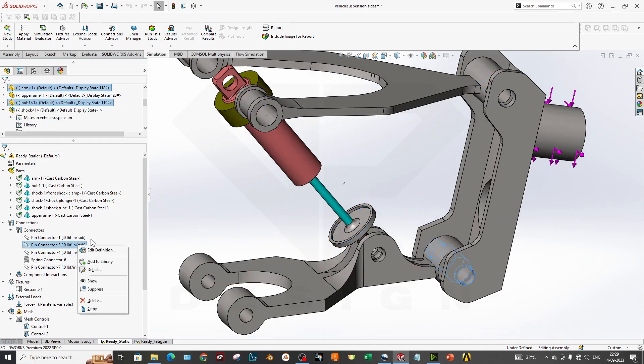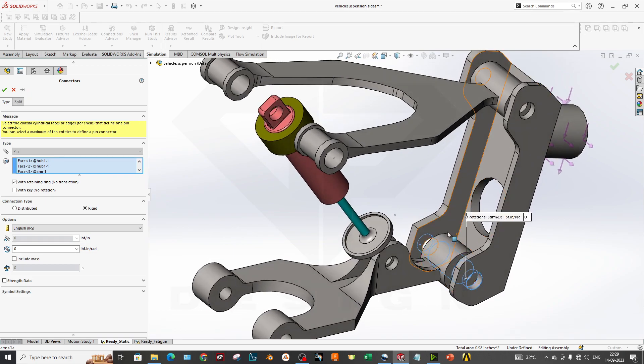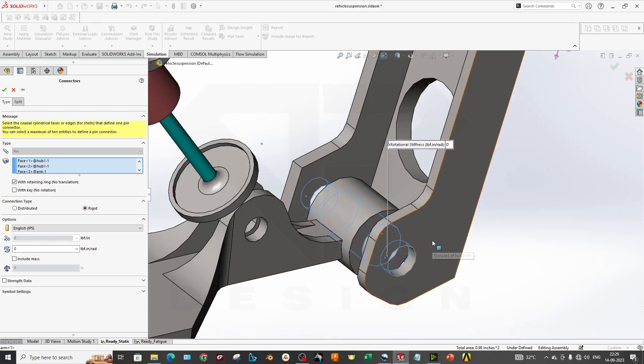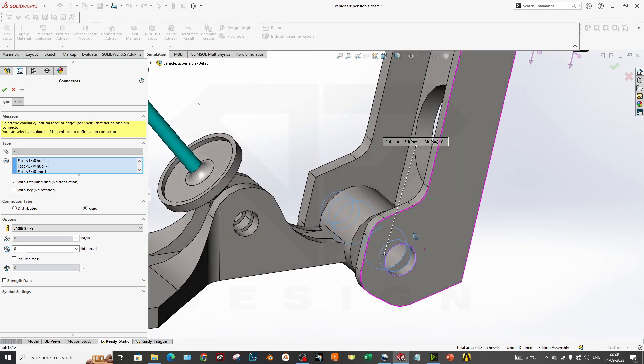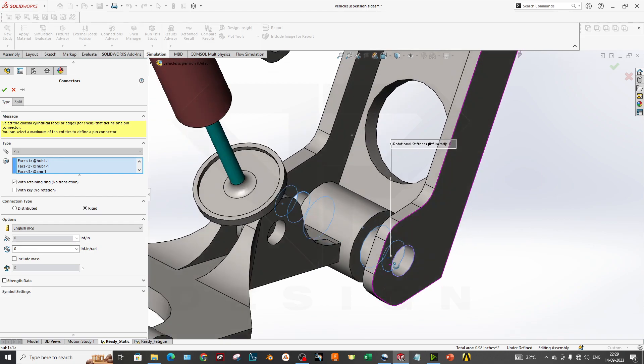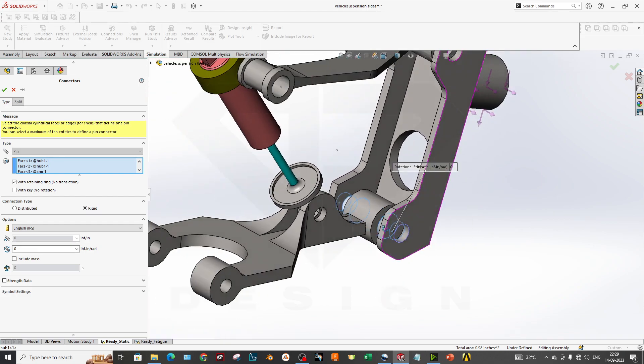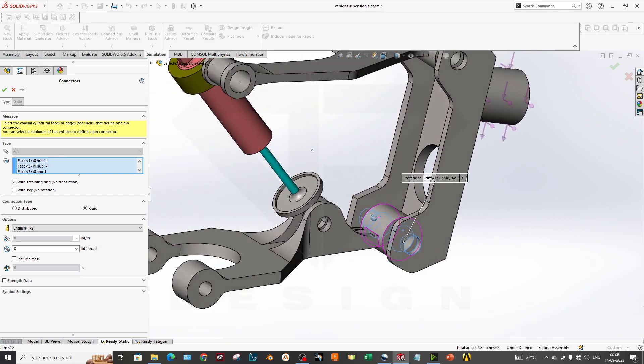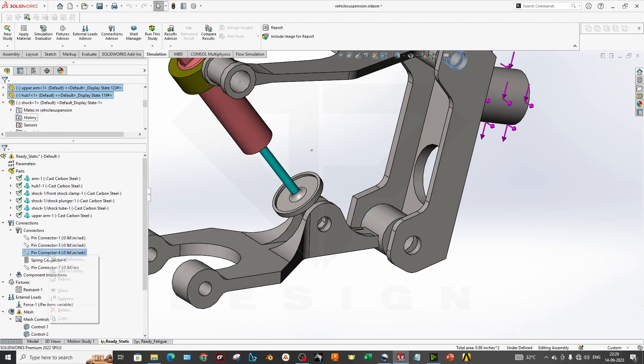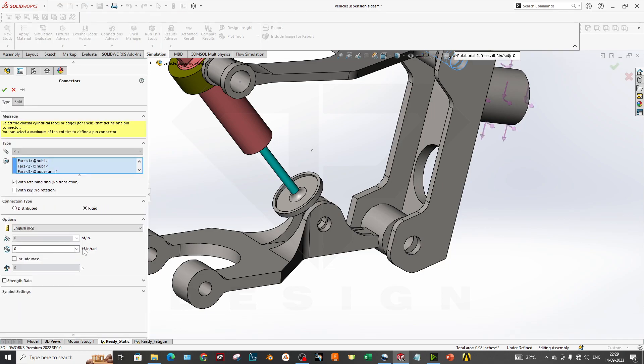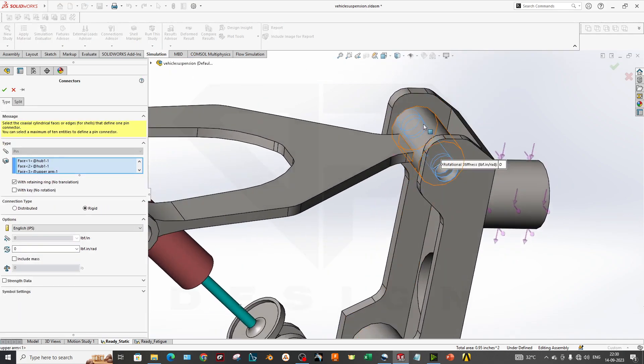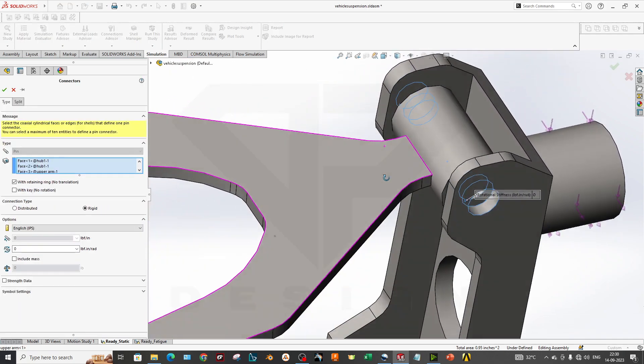Our second pin will be this one. If you edit this, we have the lower wishbone and upright connection. We've selected these faces as a rigid connection through our connector. Our third pin is the upper wishbone and the upright. This is our upper wishbone and this is our upright where we selected three faces through the pin connector.